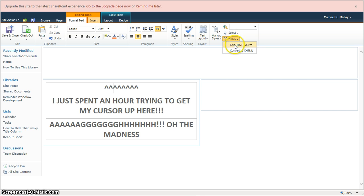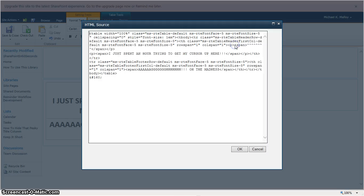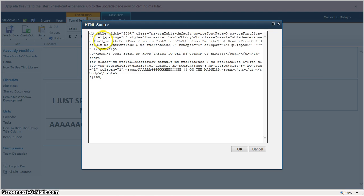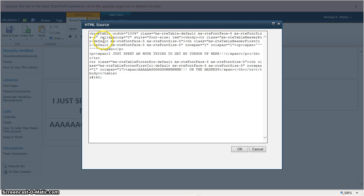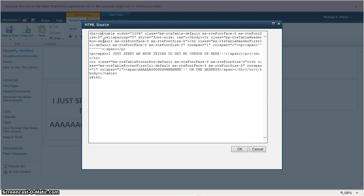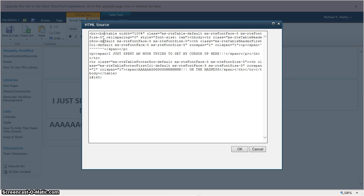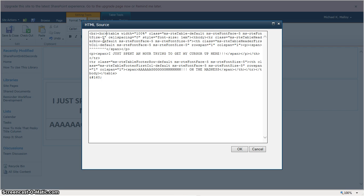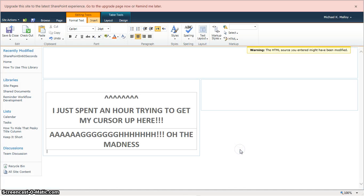Hit that HTML button, edit the source, go ahead and toss in a couple of line breaks in there. I'll put two in for good measure, just to make sure. Hit OK.